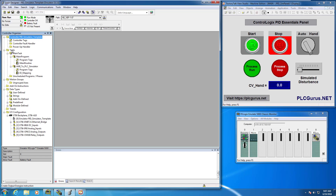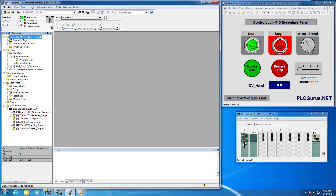Let's close off this window, which is part of the simulation package and ties everything into our program. You can download this simulation from plcgurus.net — I'll include a link to it in the comment section below.